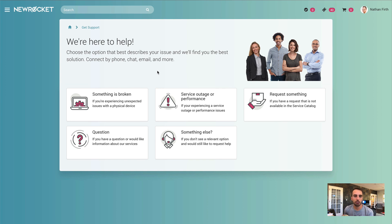Hey guys, today I wanted to show you what I've been working on for the past week or so. We've had a number of clients asking if we could help develop a widget to help walk their users through an incident process, but in more of a wizard-like process.